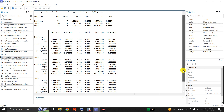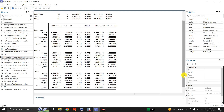All three dependent variables have been jointly estimated by the mvreg command on the same set of independent variables. These are the coefficients, these are the standard errors, these are the t-values, these are the p-values, and these are the 95% confidence intervals for the three individual equations.